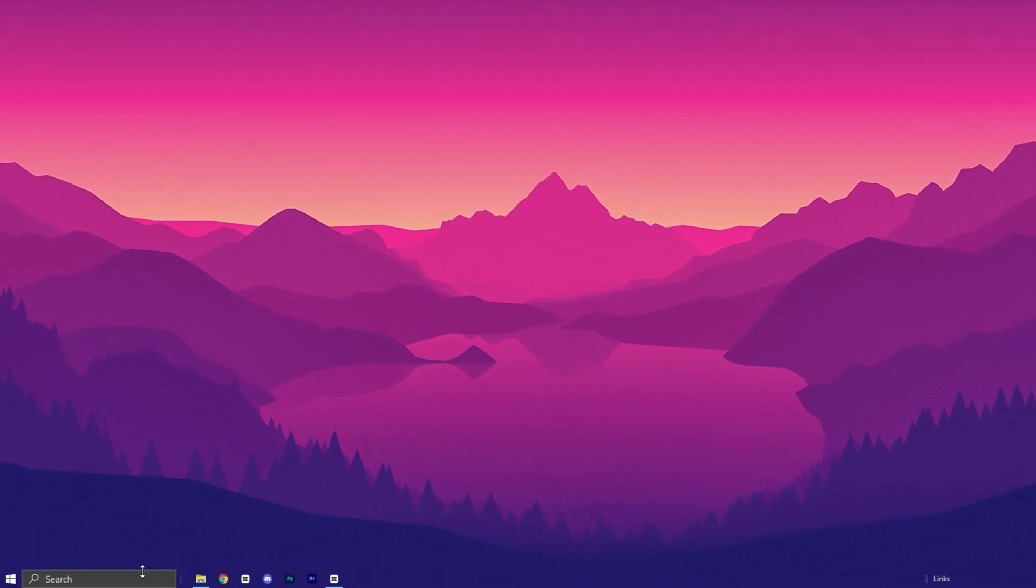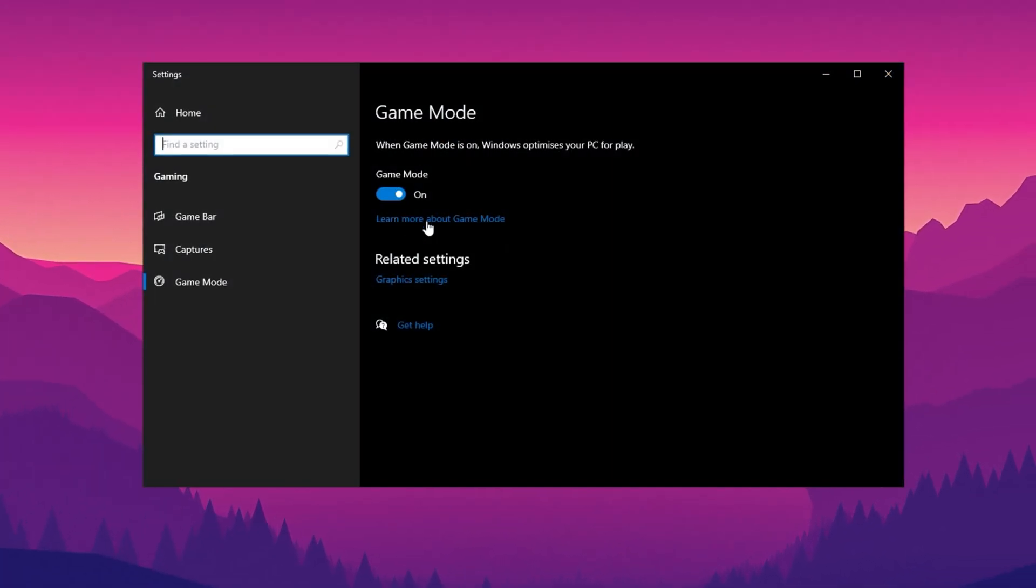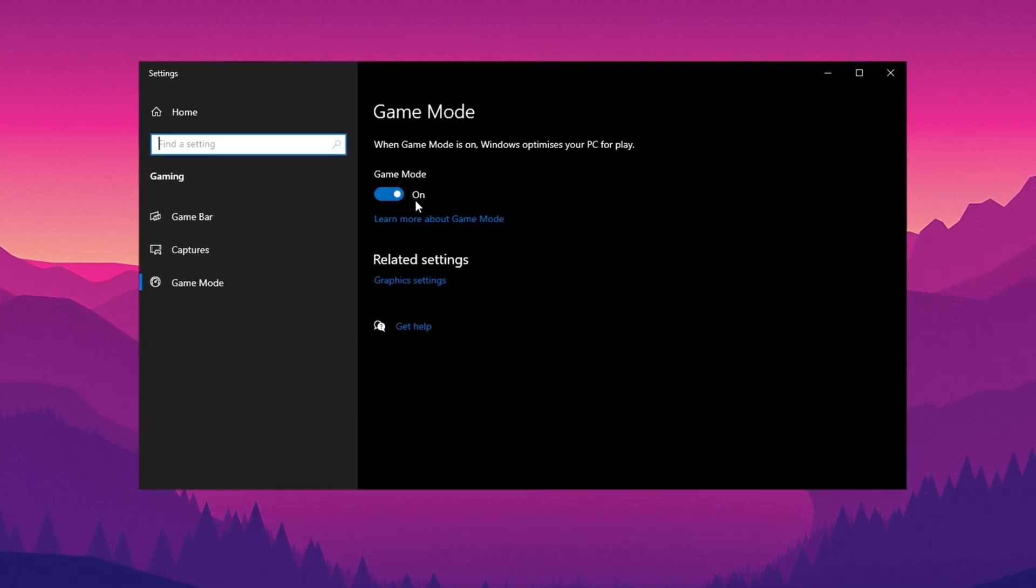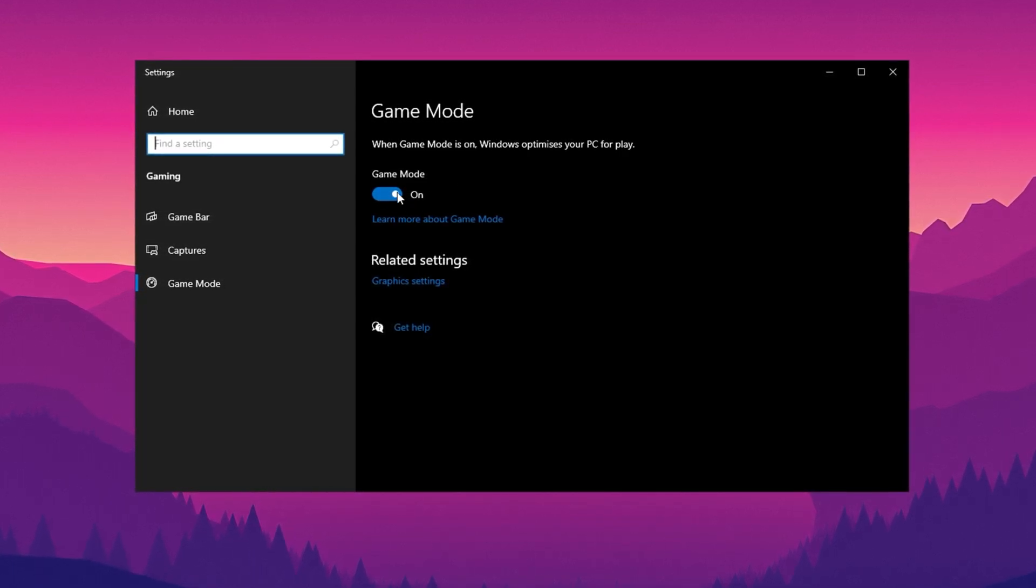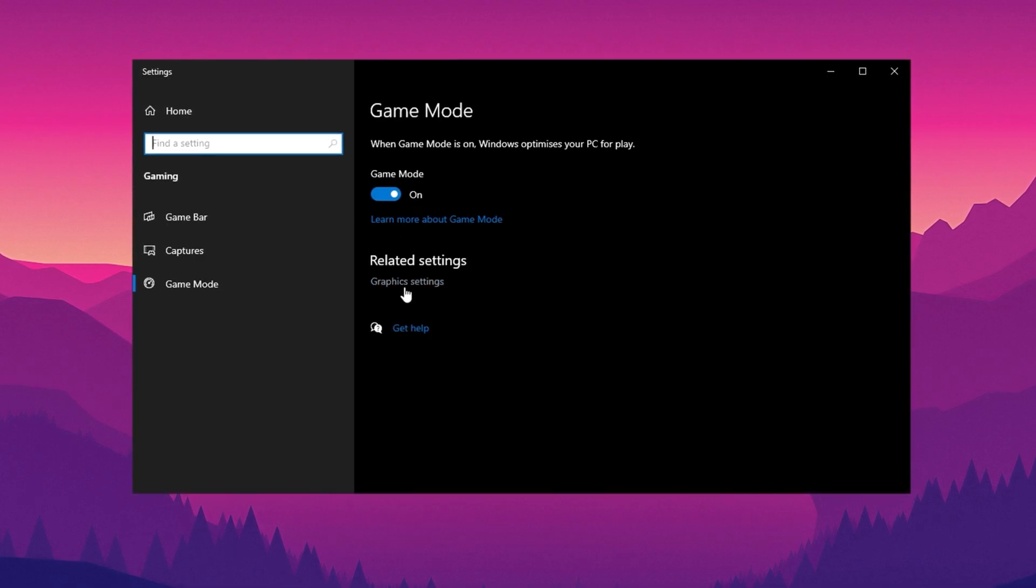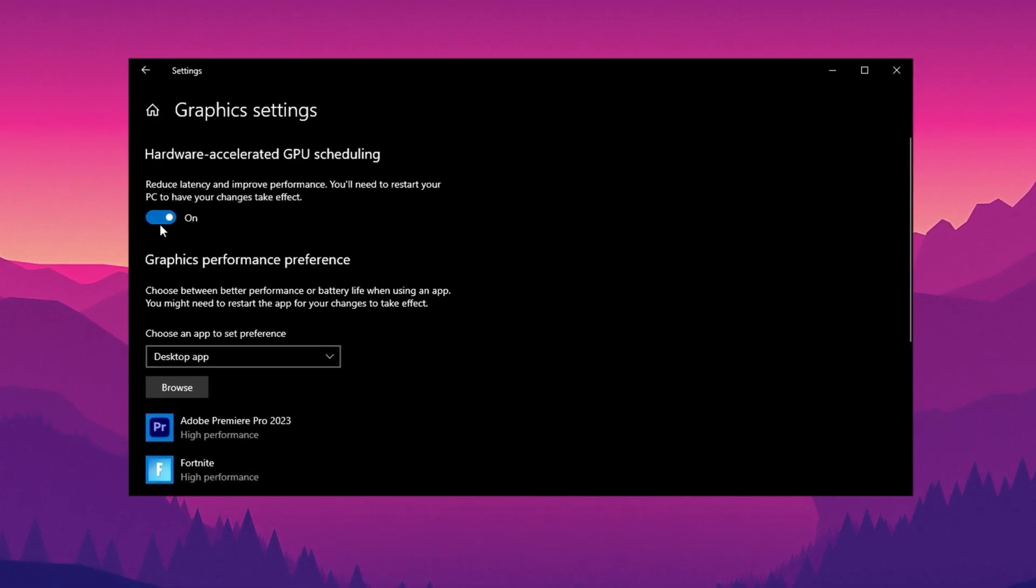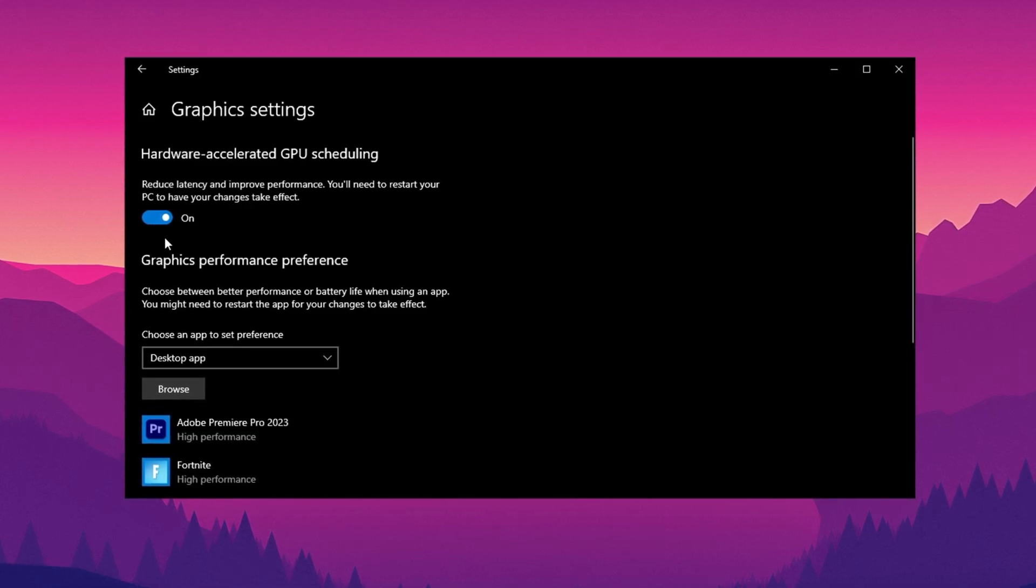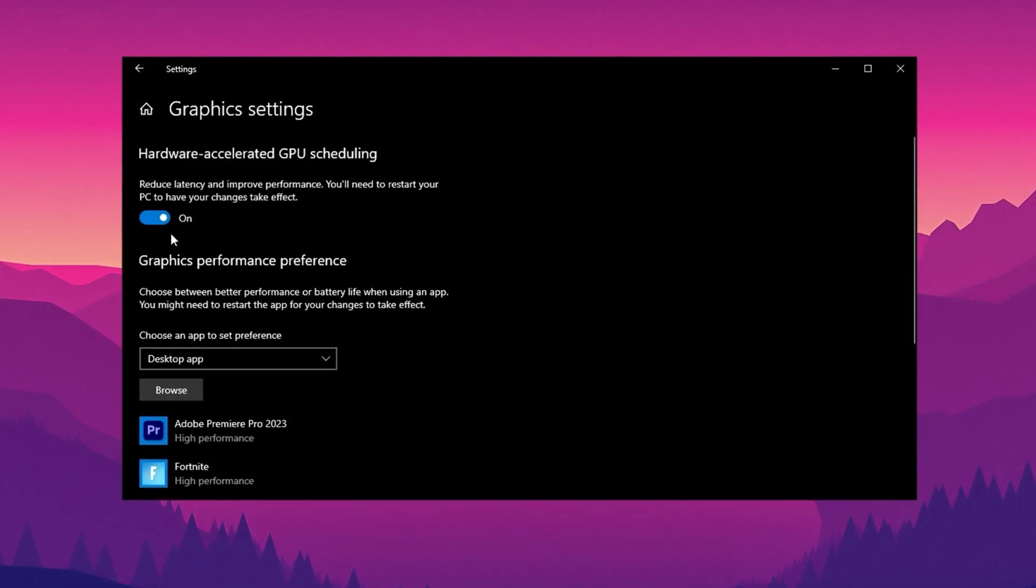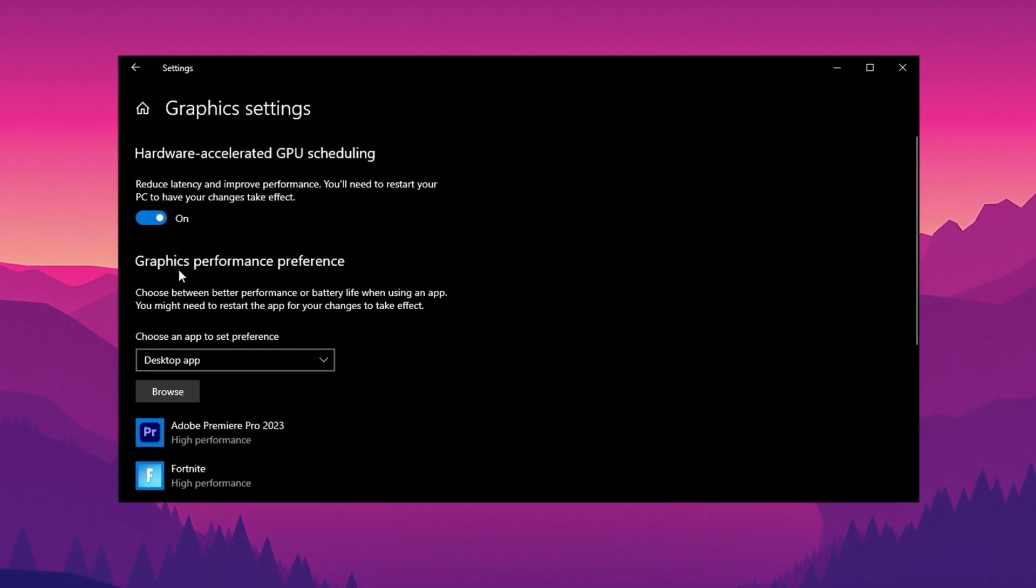Next, search for Game Mode in Windows settings and turn it on. This feature helps improve gaming performance by prioritizing your game and reducing background processes that might slow it down. Now, go to Graphics Settings and enable Hardware Accelerated GPU Scheduling. This shifts some processing tasks from the CPU to the GPU, boosting performance, especially in resource-heavy games.